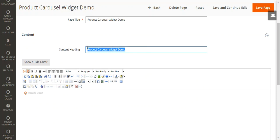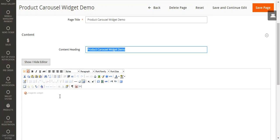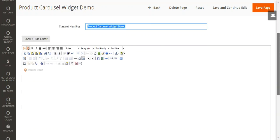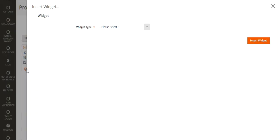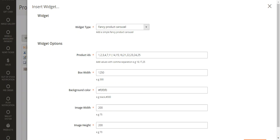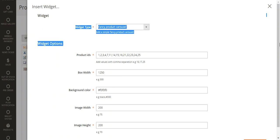After you set the content heading, this heading will be displayed just above the product carousel widget on the front end. Here you can see there's an icon to insert a widget — you can double-click that to insert a widget within this content container. We've already added a product carousel widget, so I'll just double-click to open that up.